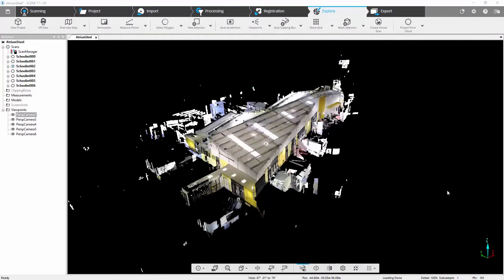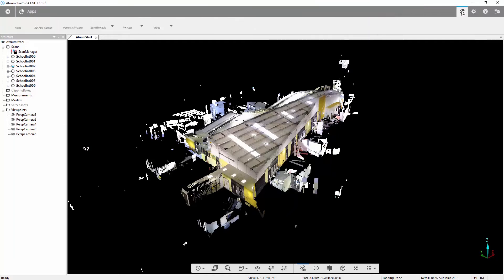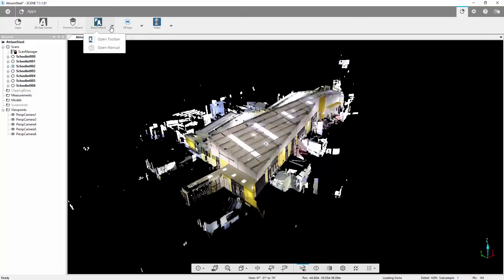We're now going to focus on the Send to Revit app. As you can see, I'm in Scene here now in the Explore tab. If we move across to the Apps and the Send to Revit app, you should find this app is installed as part of your PointSense for Revit or PointSense Suite installation.